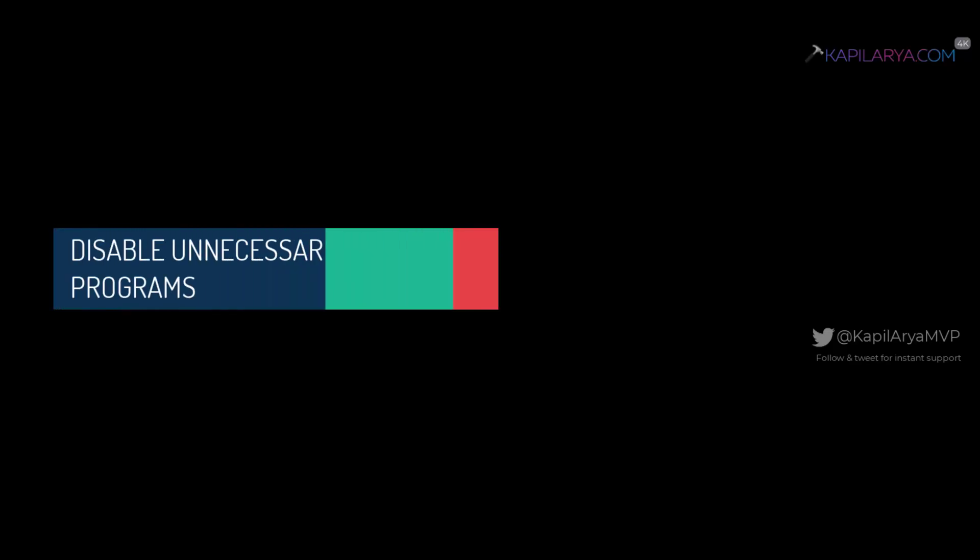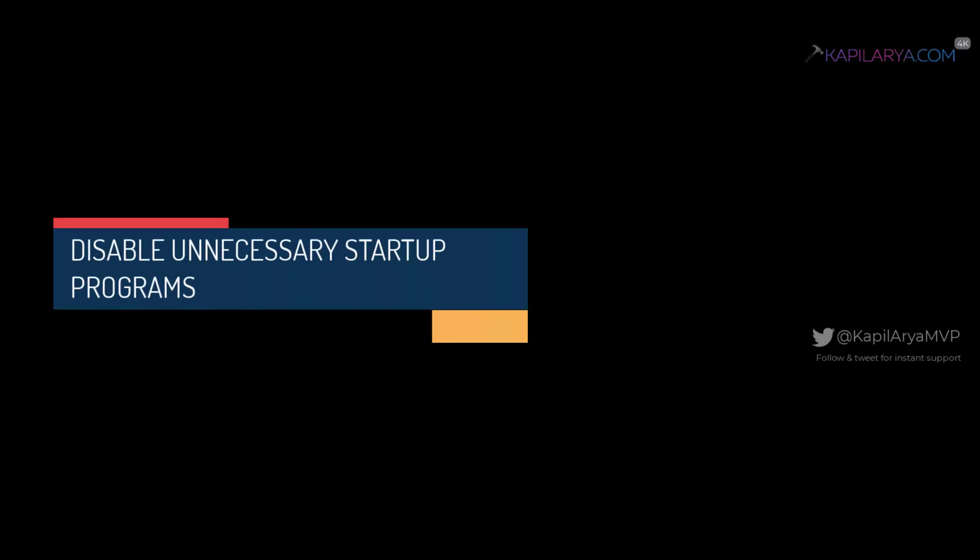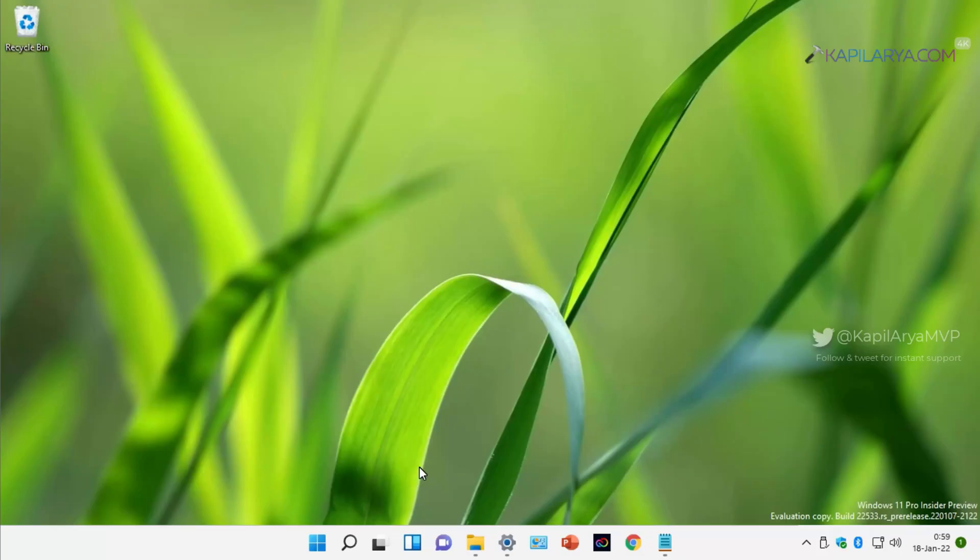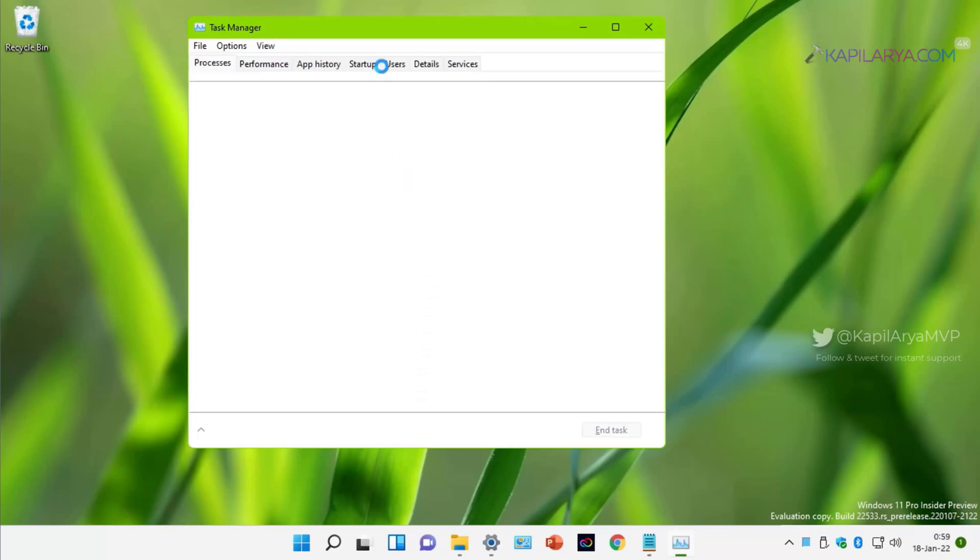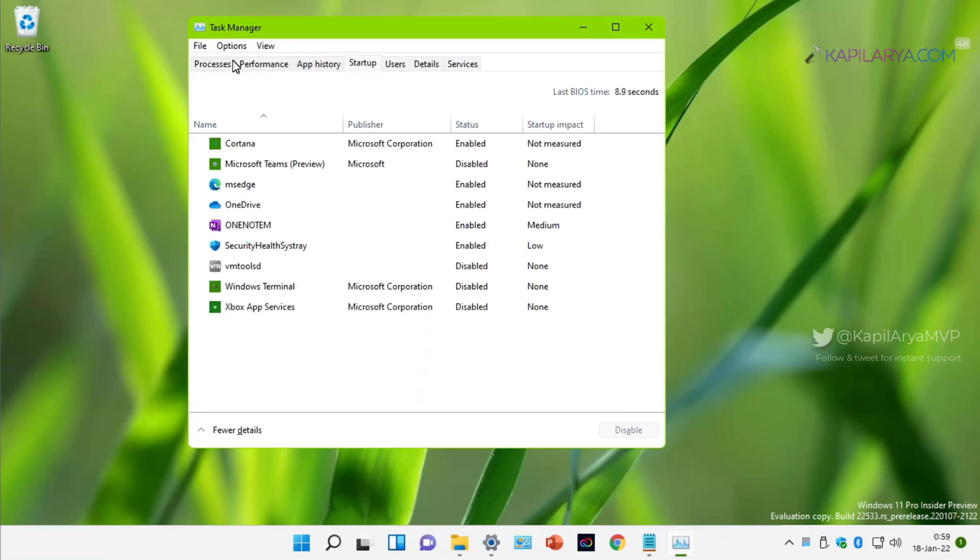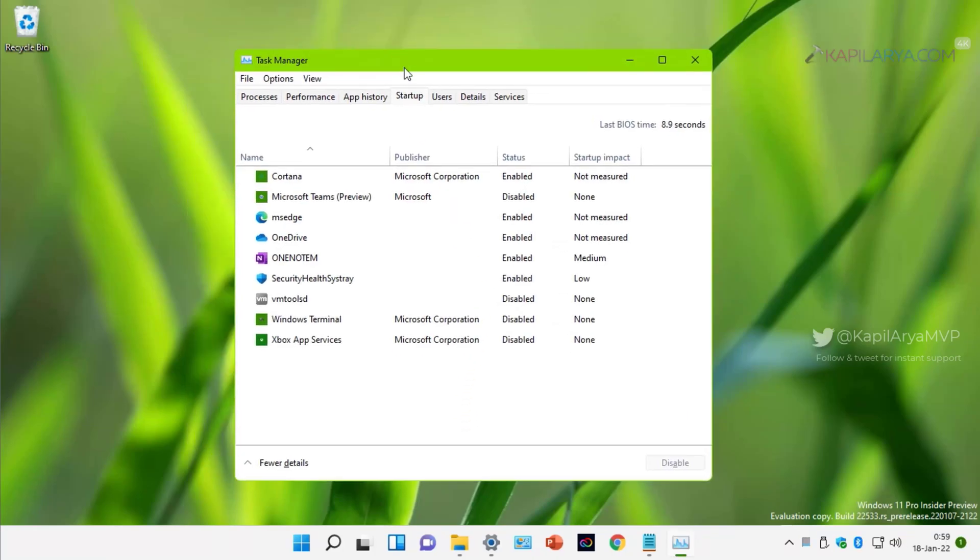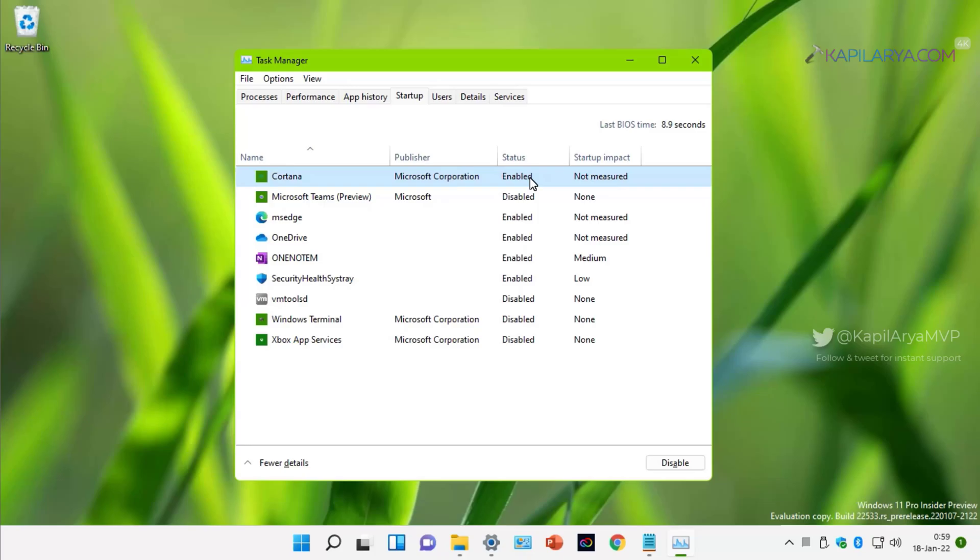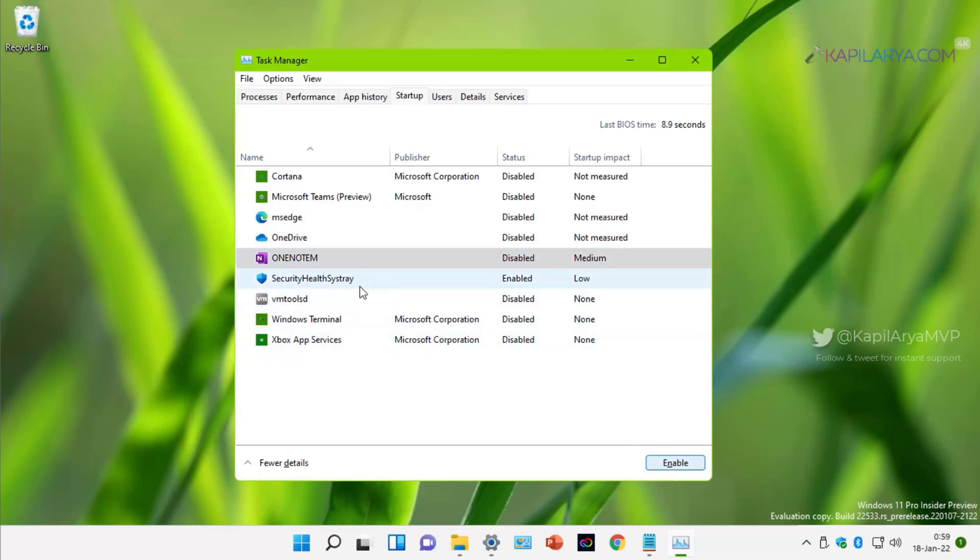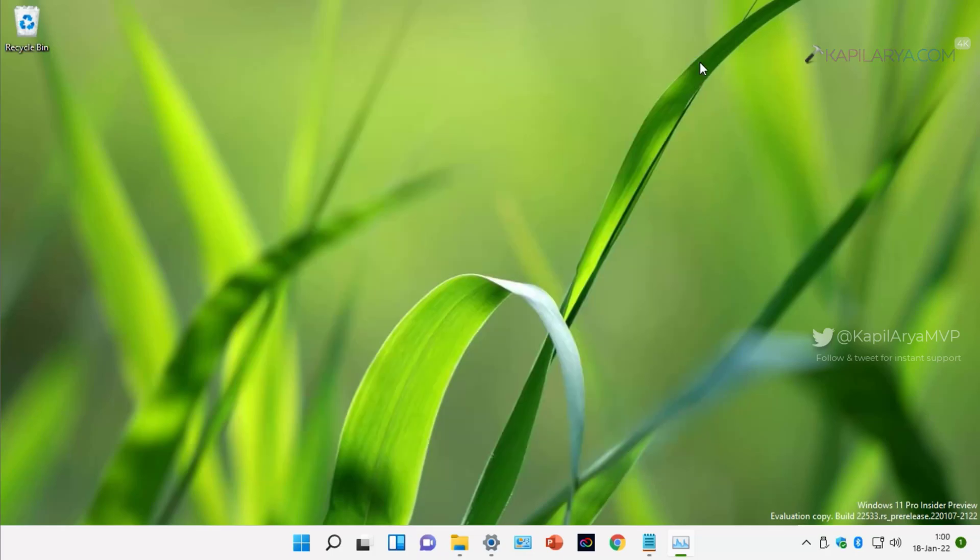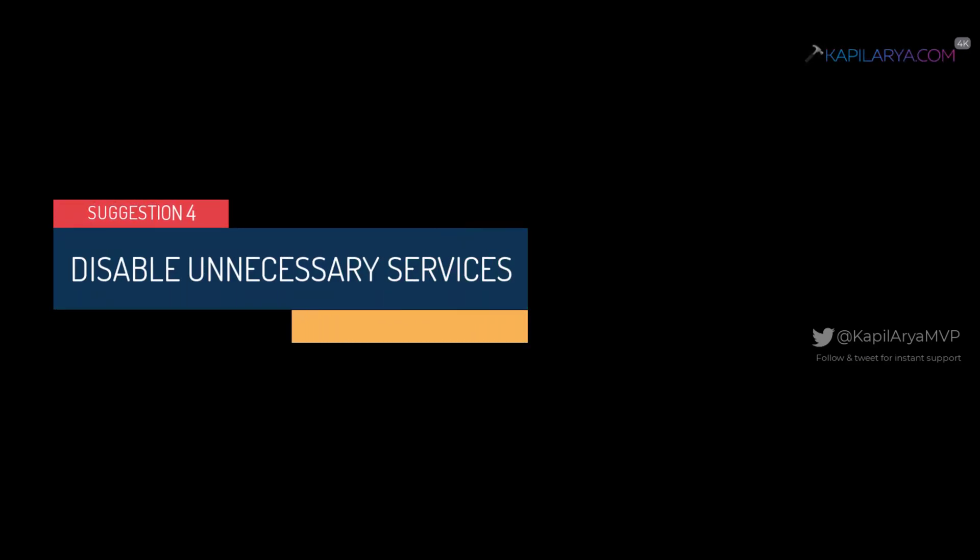Our next suggestion is to disable unnecessary startup programs. For this, we will press Ctrl Shift plus Esc keys. This will open the Task Manager. Go to Startup tab and locate the programs you do not need at the startup of Windows. For example, we have here Cortana and that is enabled, and you can see that our last BIOS time is also mentioned here. To reduce this BIOS time or the startup time, we can disable certain programs we do not need. You have to simply highlight a program and click on the Disable button. Once you disable all the unnecessary startup programs, you will find that your Windows 11 now starts quickly and this will help us to reduce the BIOS time.